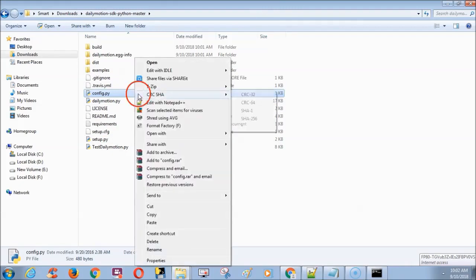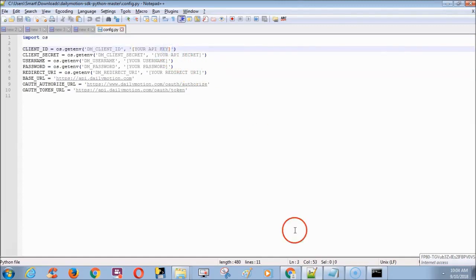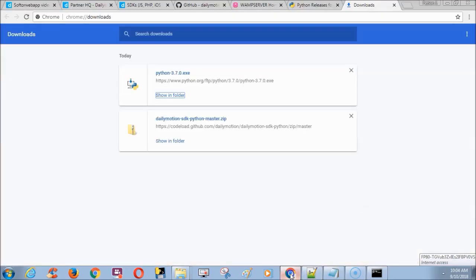Next open Dailymotion SDK file and edit config file with notepad++. Now fill the API key details in config file.